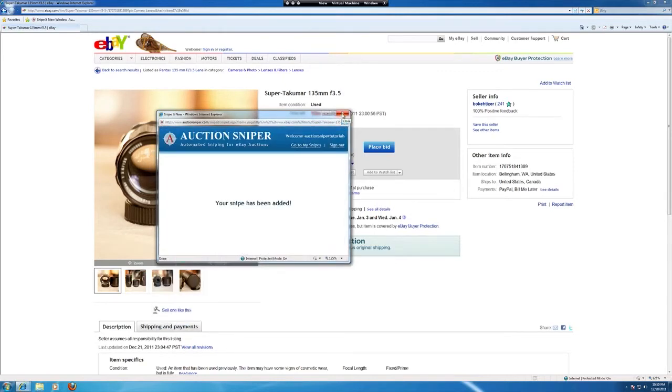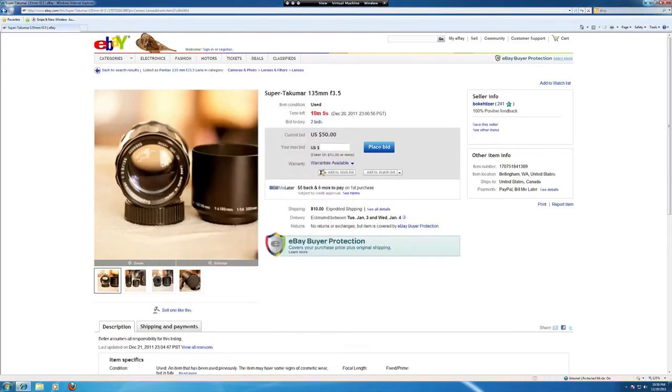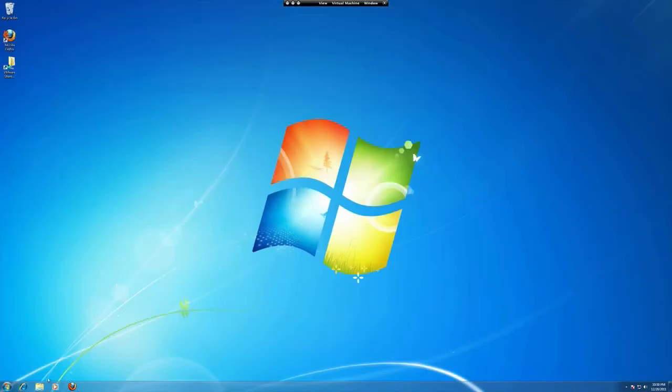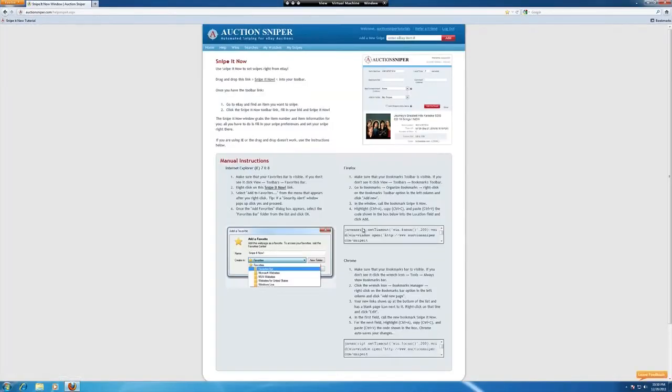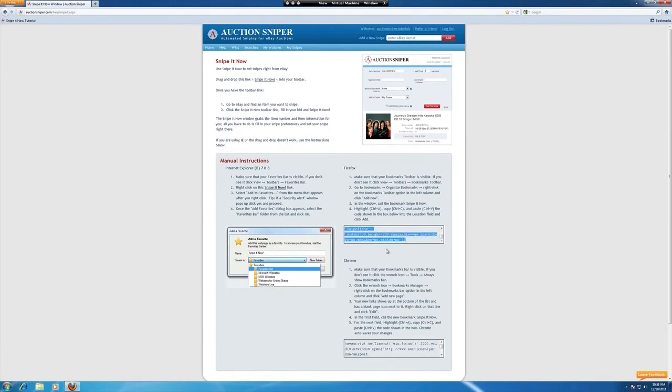Let's set this up on one more browser. Let's go over and set this up on Mozilla's Firefox. Let's go to the tutorial homepage. Like Chrome, we need to copy this code here. Select all of it, copy it.